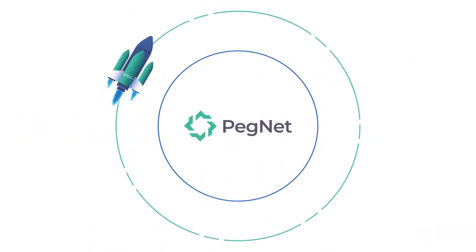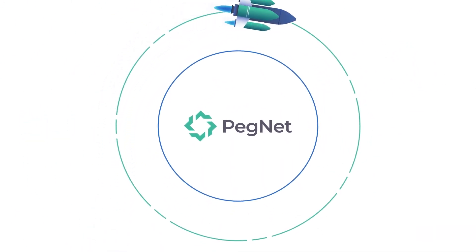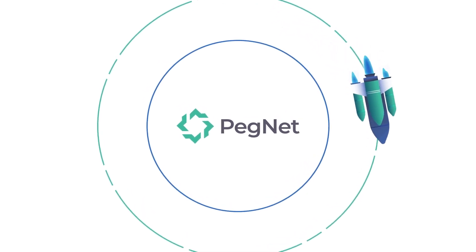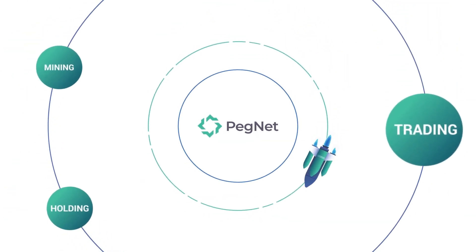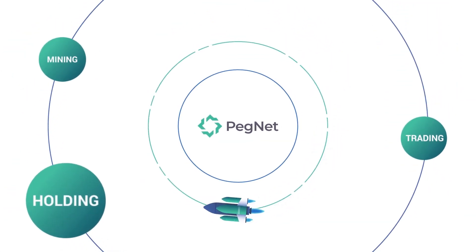Pegnet is at the forefront of a fully community-driven movement to put crypto users in control of trading, mining, and holding decentralized stablecoins.